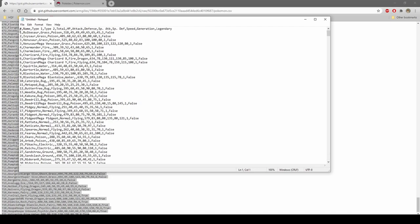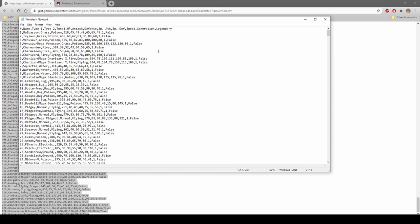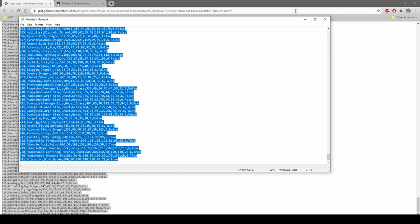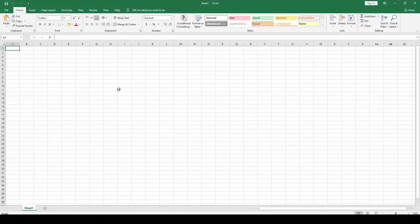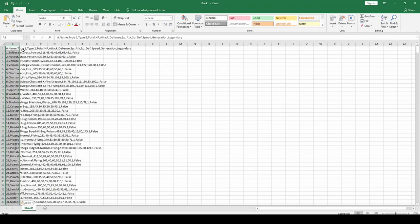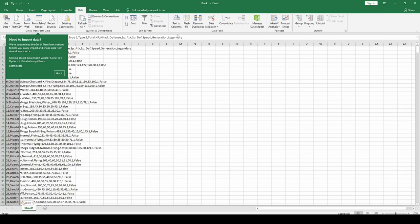This is all Pokemon data. I have a blank Notepad++ here so you can see it — the Pokemon number, the name, some of the attributes, and then some stats with numbers assigned to them. We're going to take this and copy it over into a blank Excel sheet. Since it's in CSV format, I'm going to use Text to Columns — delimited by comma.